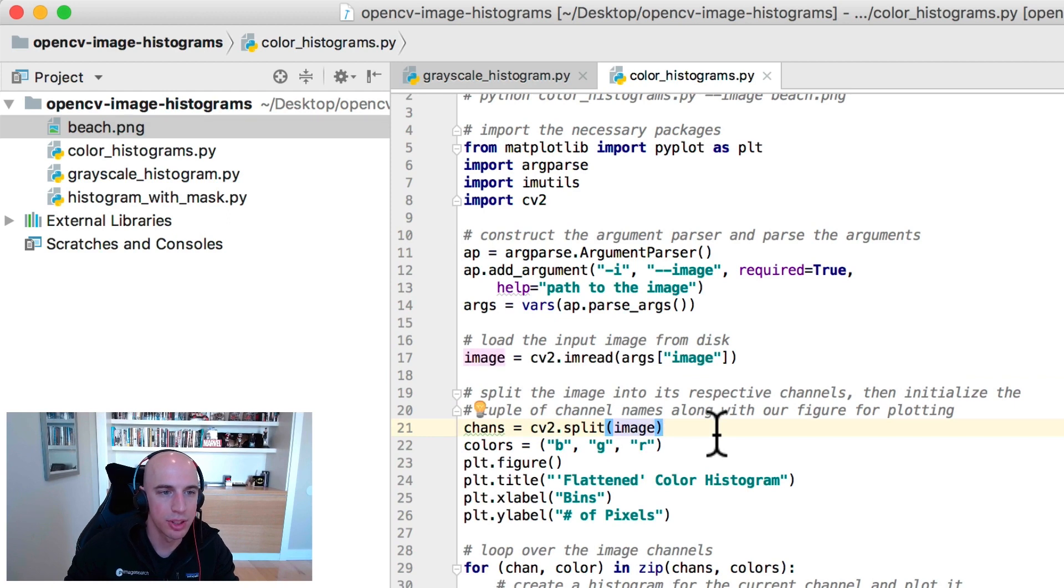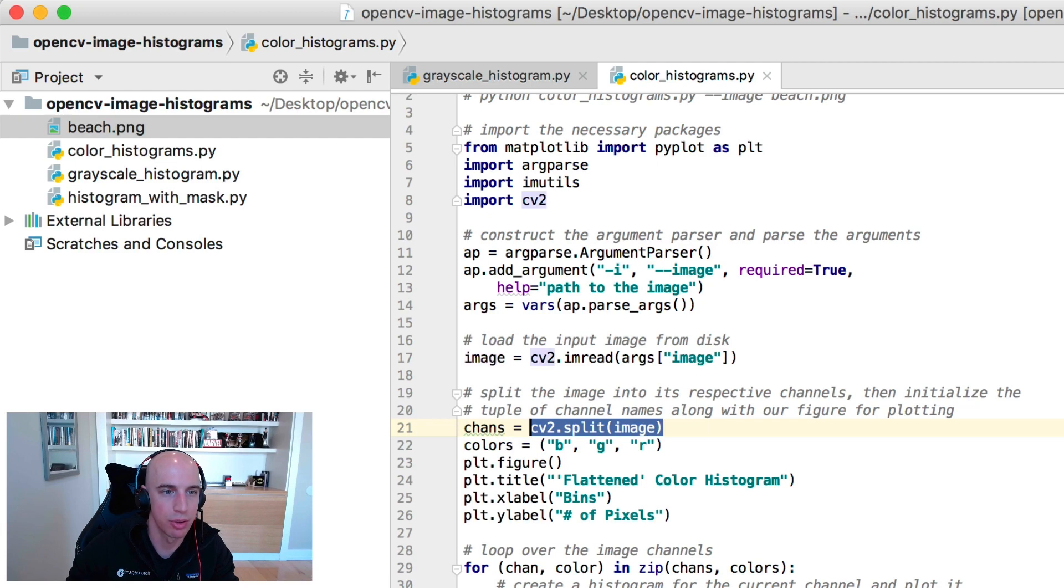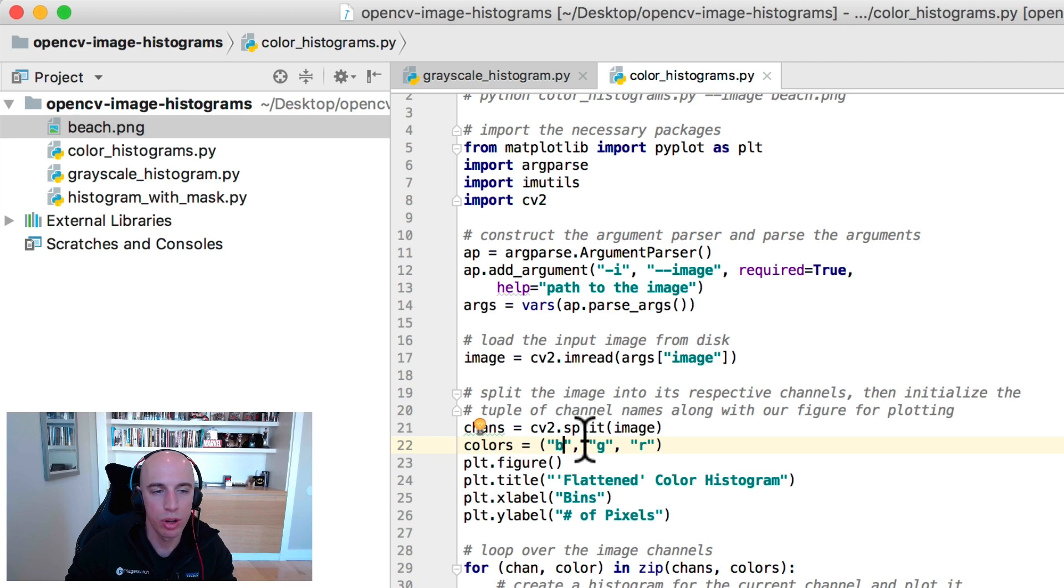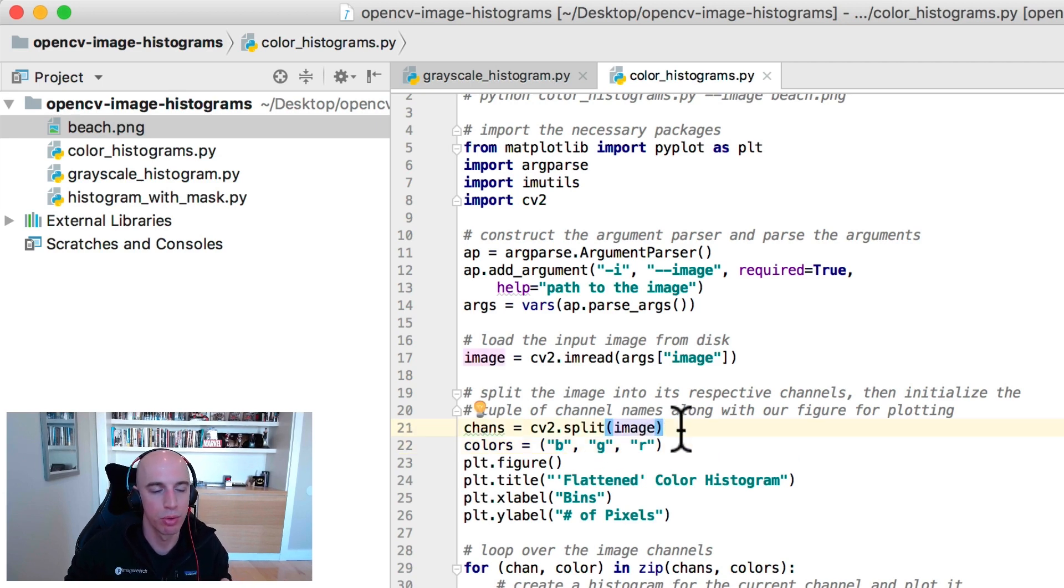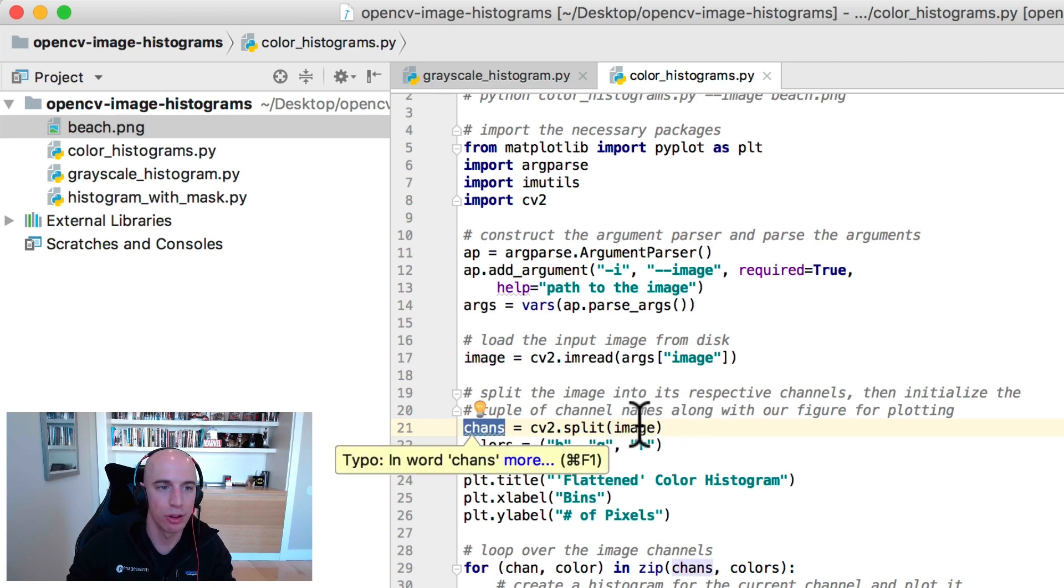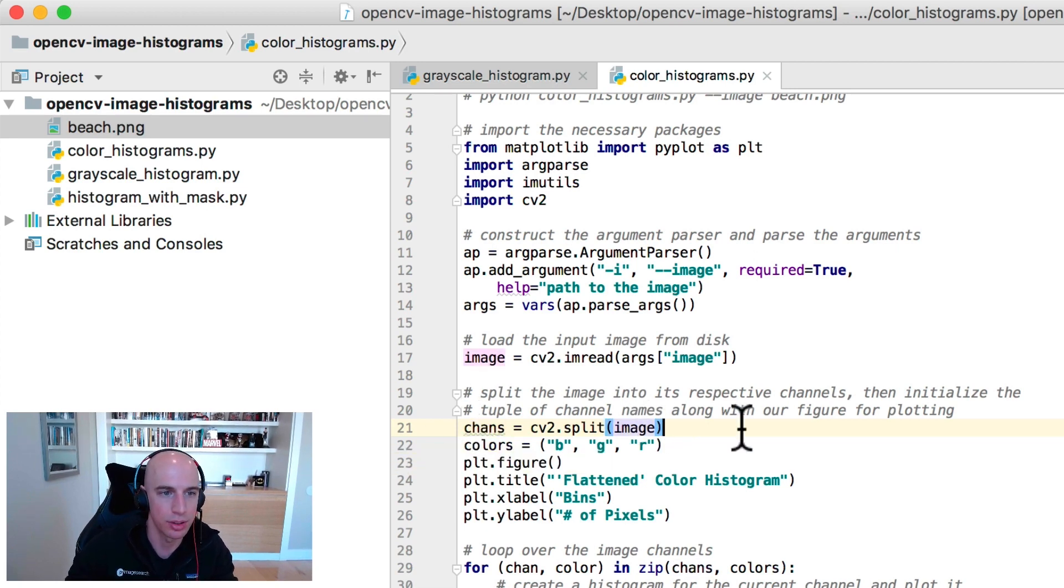Let's now split our image into its respective channels. So calling cv2.split is going to result in each of the individual blue, green, and red channels. The reason we do this is because we want to explore how to compute histograms for each of the channels individually, and also jointly in two dimensions and three dimensions.